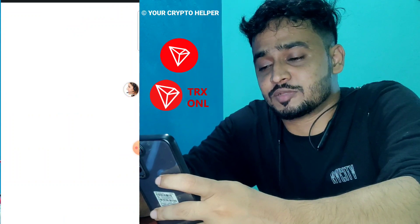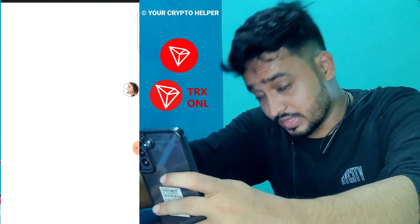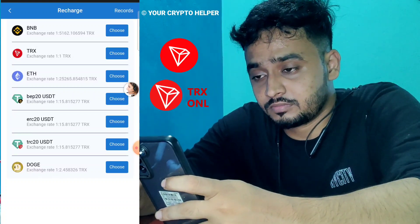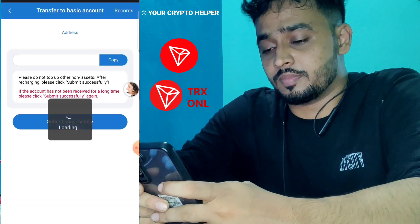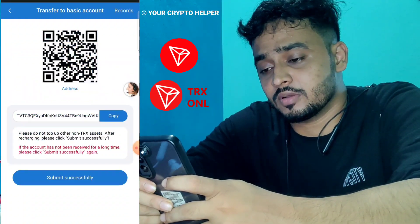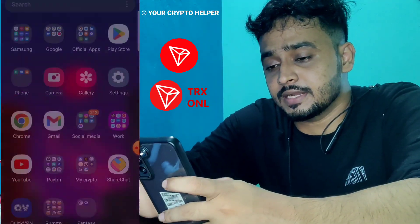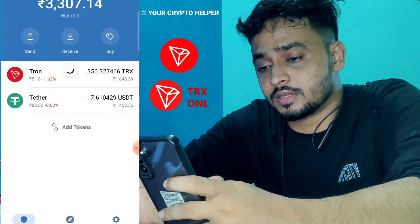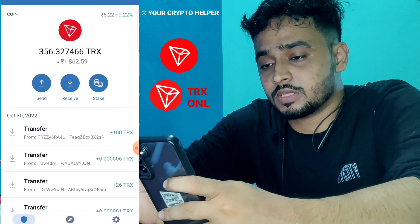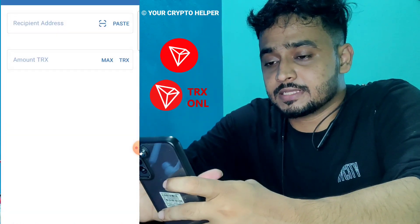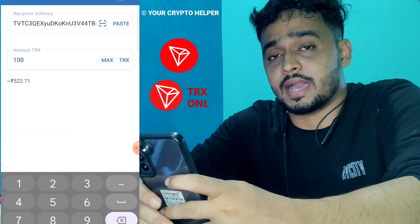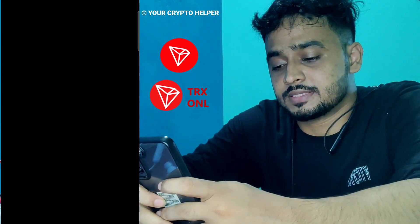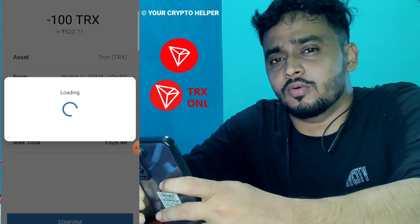Click on Transfer to Basic. I am going to deposit 100 TRX on this platform — choose TRX. Copy that TRC20 address, go to your wallet, click on Send, paste the address, enter the amount, and click Continue. I will send 100 TRX and I can get 9 to 10 TRX per day. Click Send.